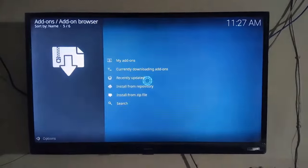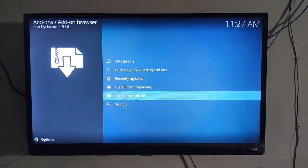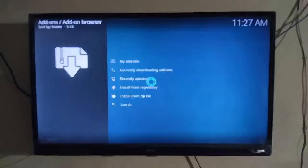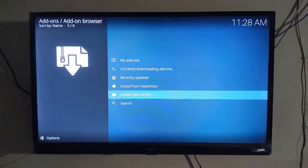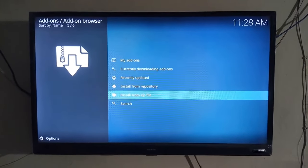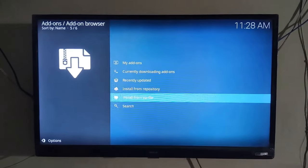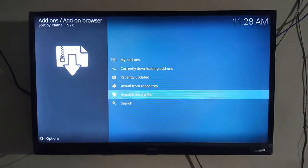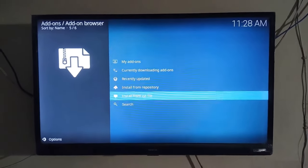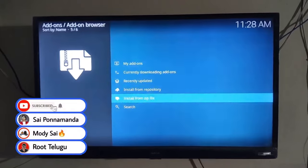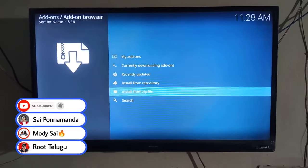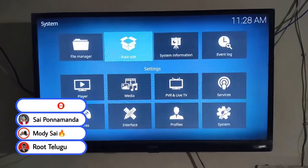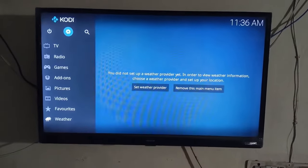After adding both zip files, you need to wait two to three minutes. It will load the file repositories and all associated files. As you can see, the loading circle appears on screen. We need to wait about two to three minutes for this to complete.